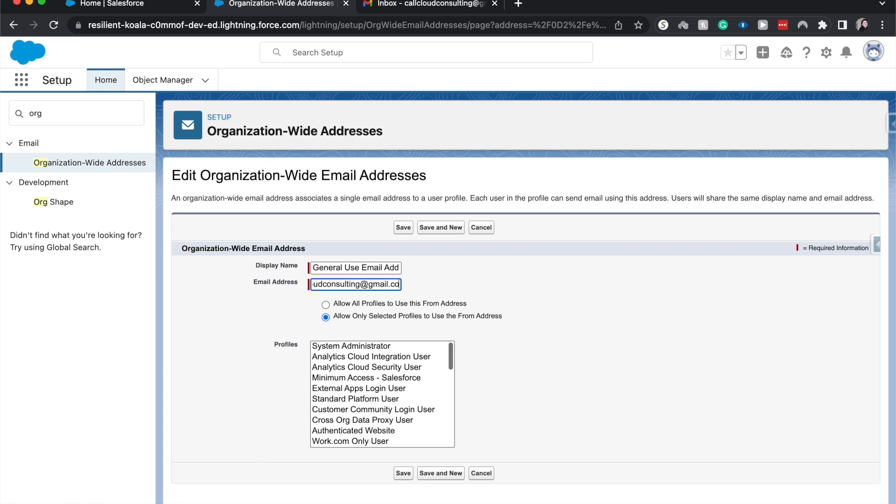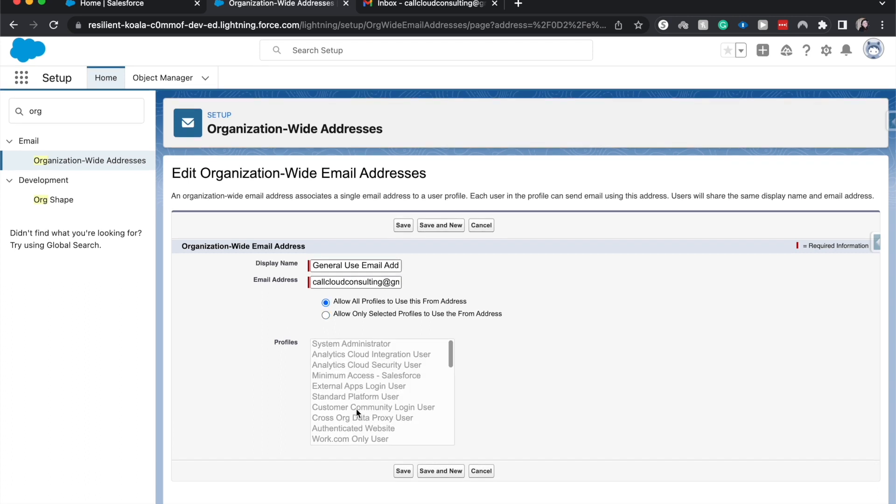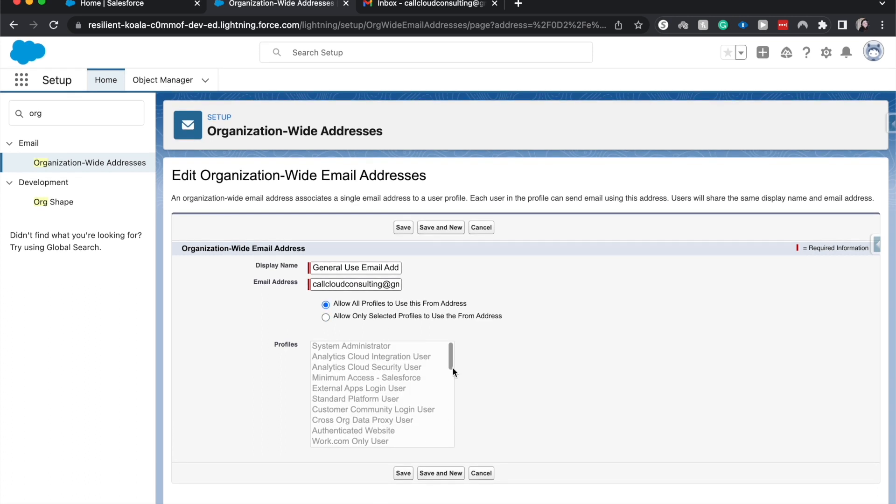All right, I'm going to allow all profiles to use this, or you can select which profiles can use this one. Because it is a general use, I'm going to allow everyone to use it. Hit Save.